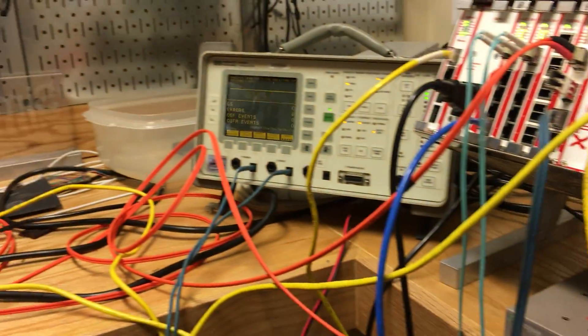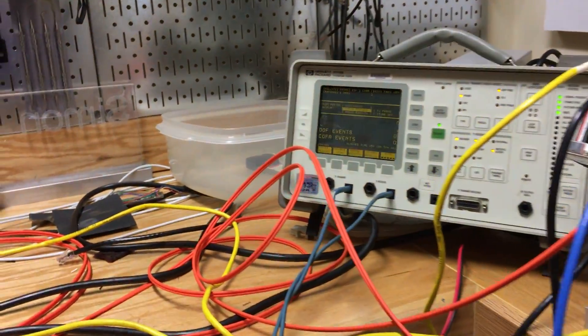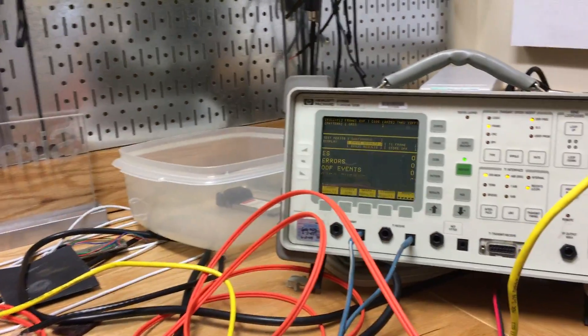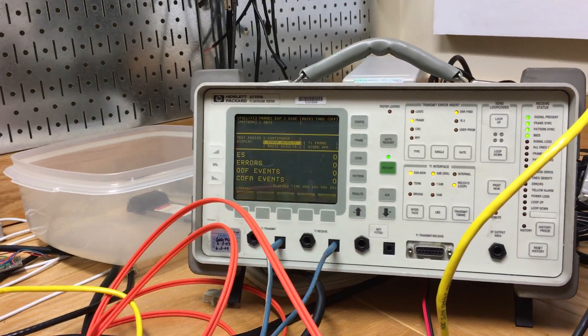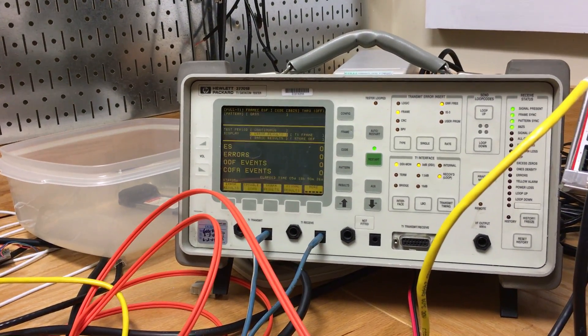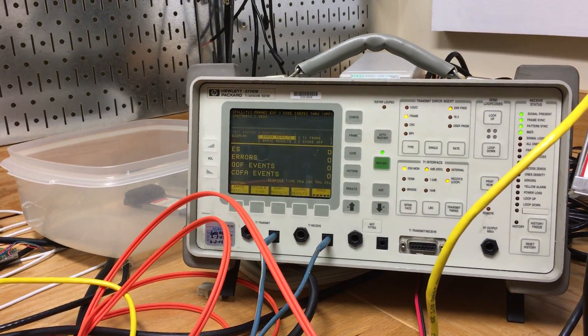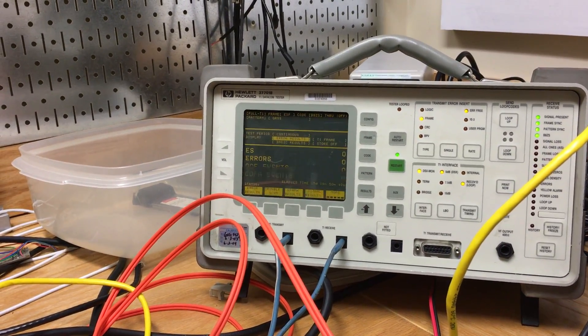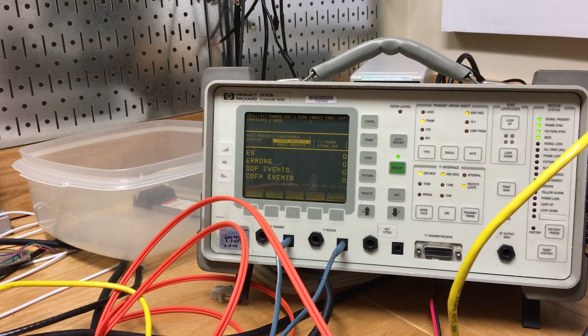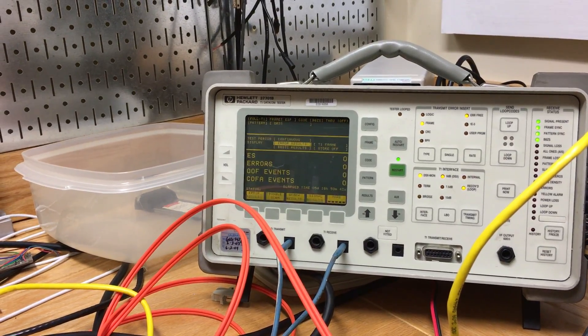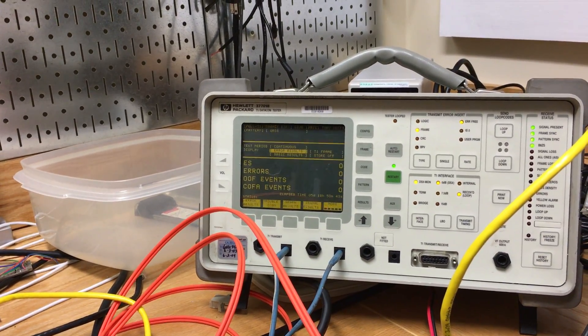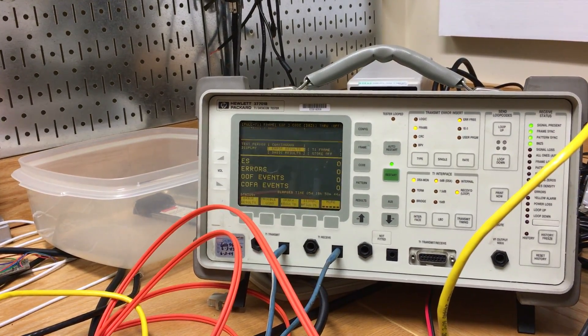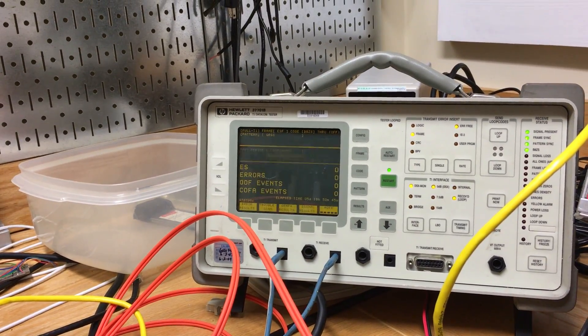Sometimes you know you expect a few errors because the fiber is not 100% error free, there's always like a 10 to the minus I don't know nine errors or something like that.